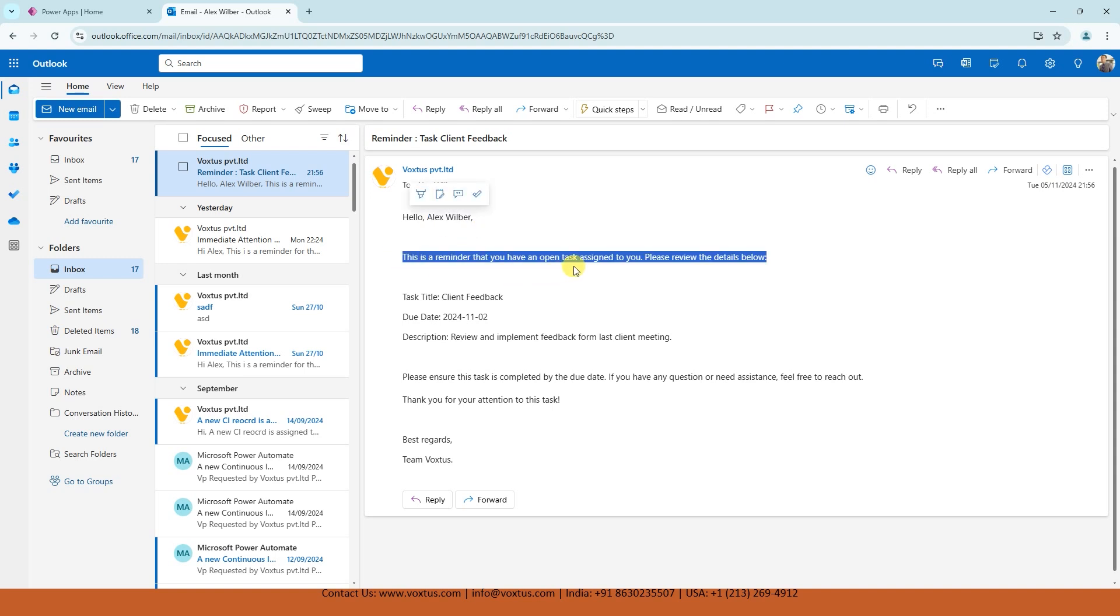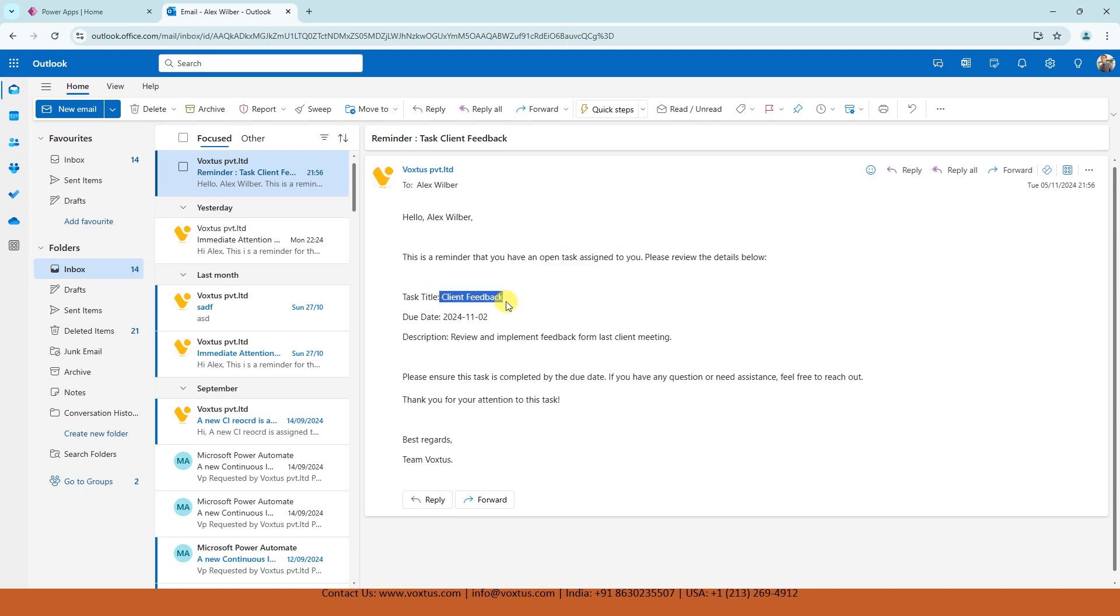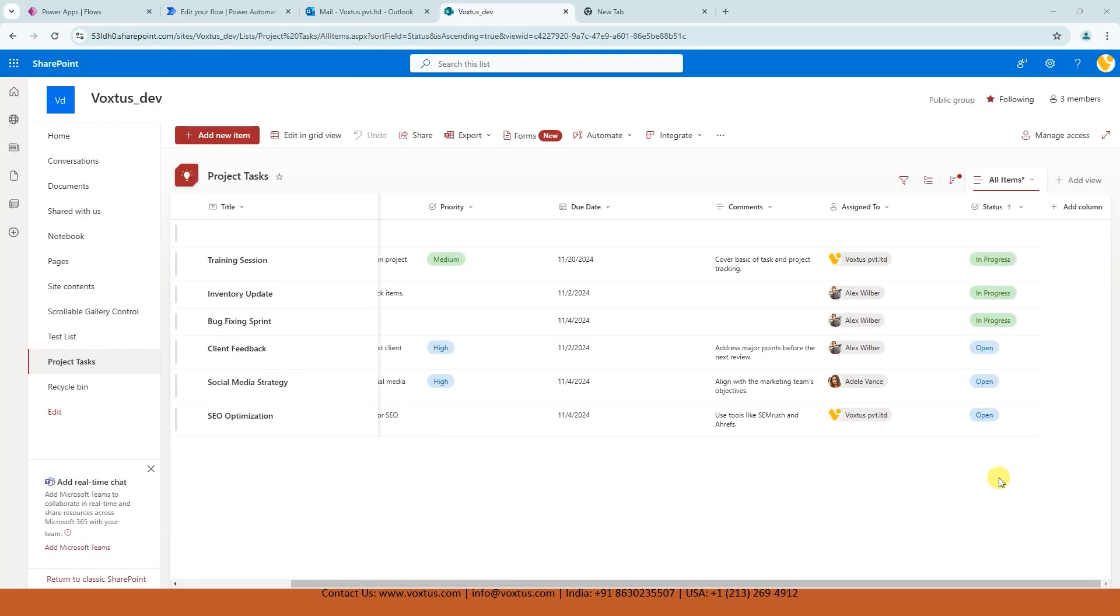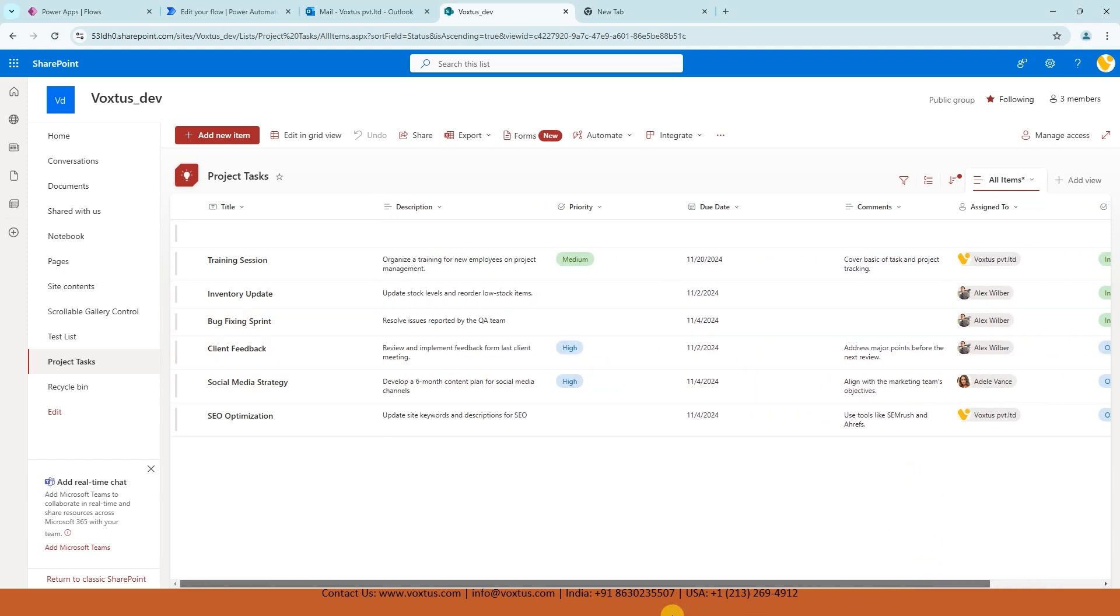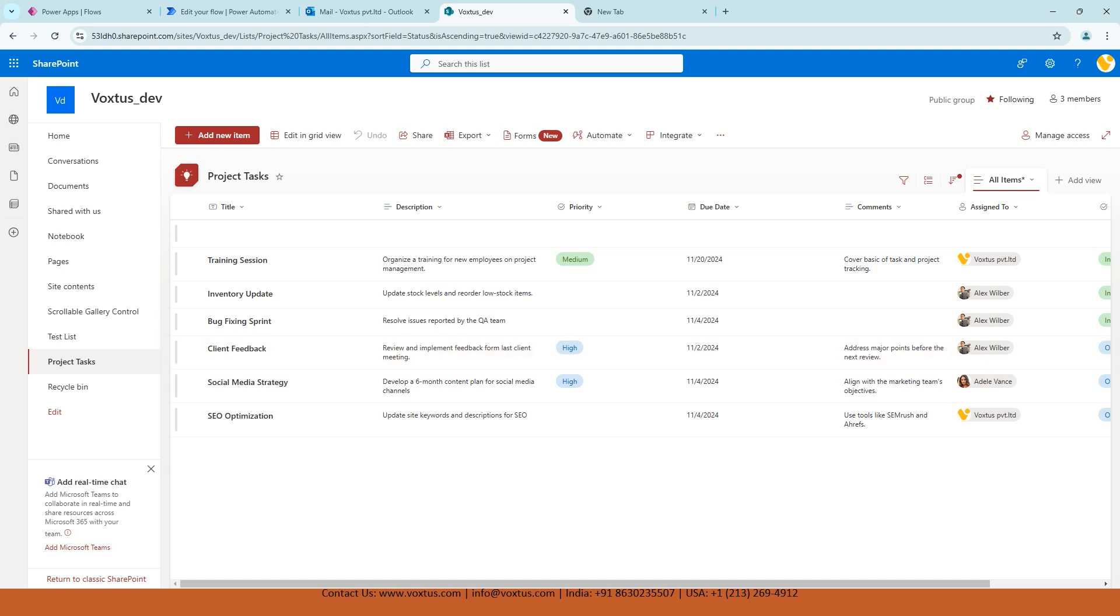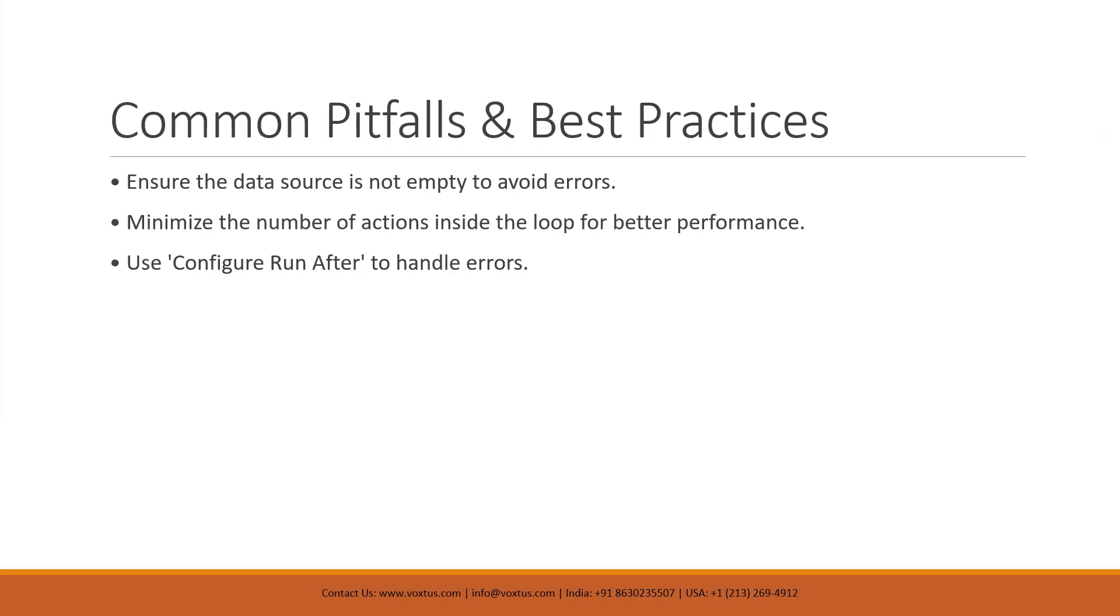And this is the reminder that task assigned to you. Please review the details below. Task title is client feedback. Now if you see client feedback. Let's see Alex. This one is the open item for Alex. Now we can see the client feedback, yes. The correct title sent to Alex.